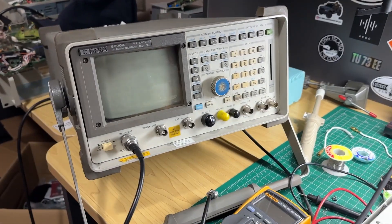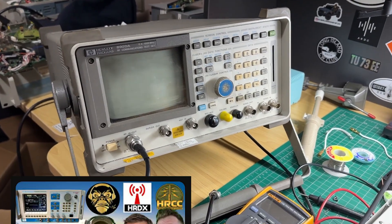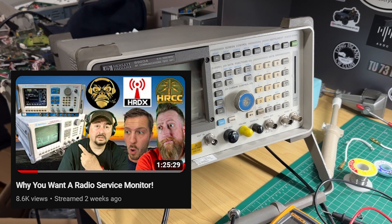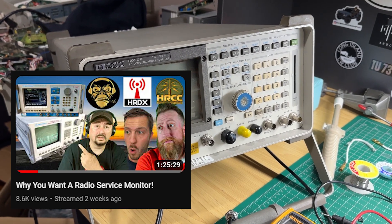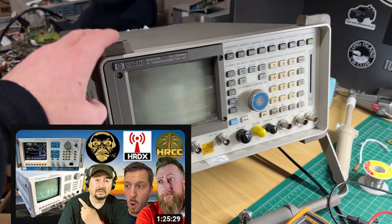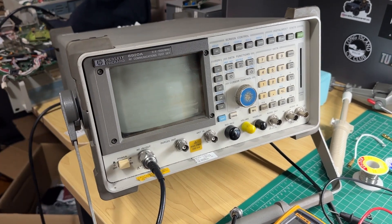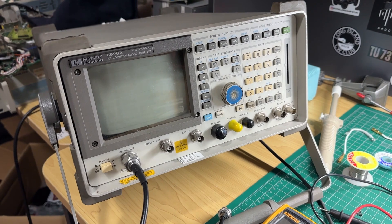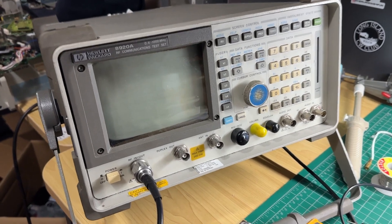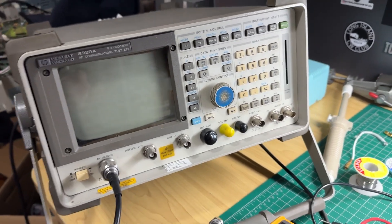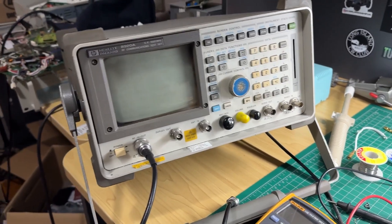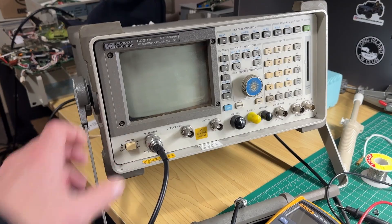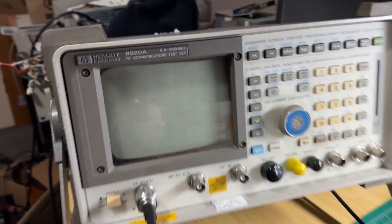I appeared on Josh's stream, Ham Radio Crash Course, and we were talking about service monitors. I mentioned that I was after one of these and someone actually sent me an email saying there's one available here, and I picked it up. It requires a little bit of TLC. Let's power it up.